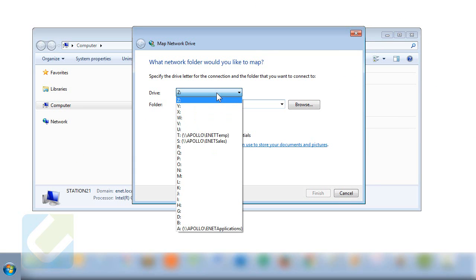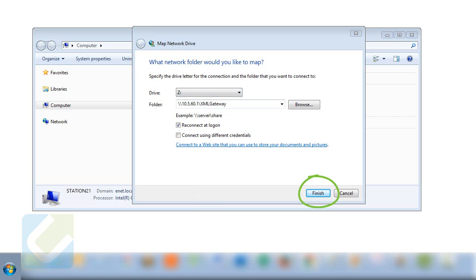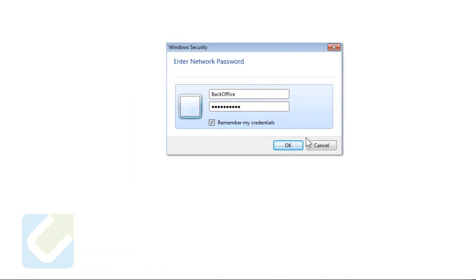When the map network drive window comes up, enter the drive as Z. If the Z letter is taken you may choose another letter. Enter the path name as \\10.5.60.1\xmlgateway. When done, click finish and you will be prompted to enter credentials.